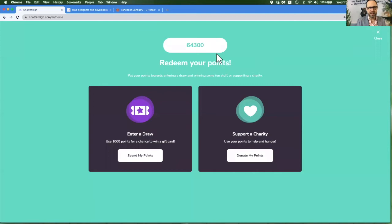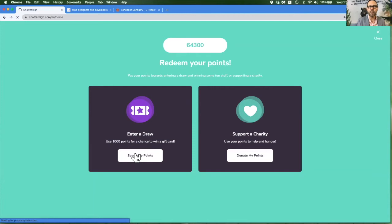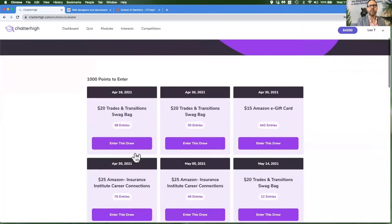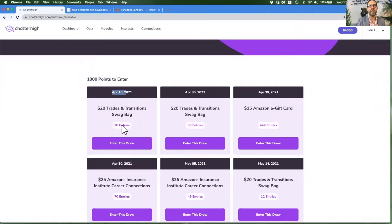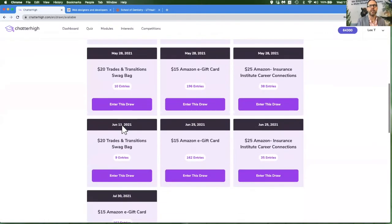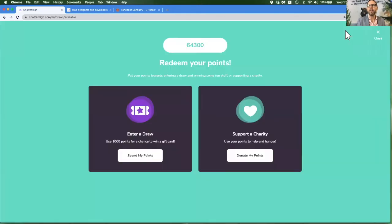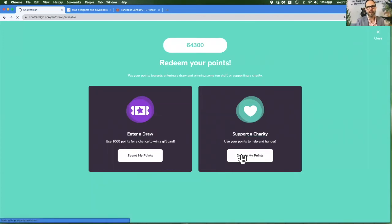You have two choices for what you can do with your points. You can either spend your points on a draw where you will see the number of points required, the date of the draw, and how many entries are already in that draw. Or you can donate your points to the food banks.